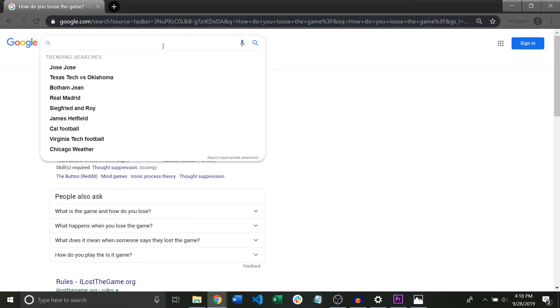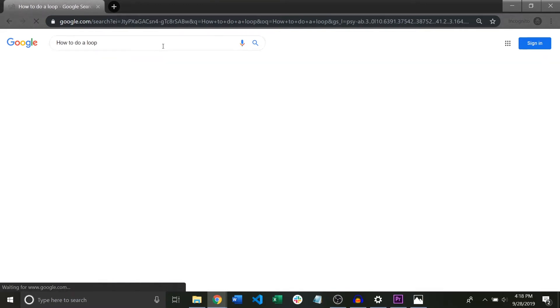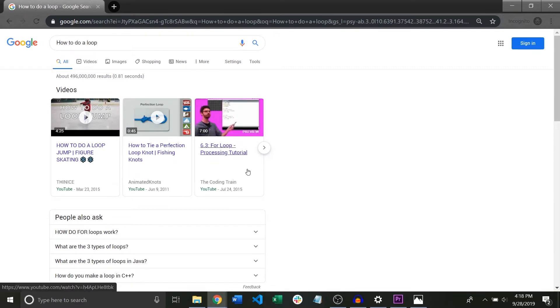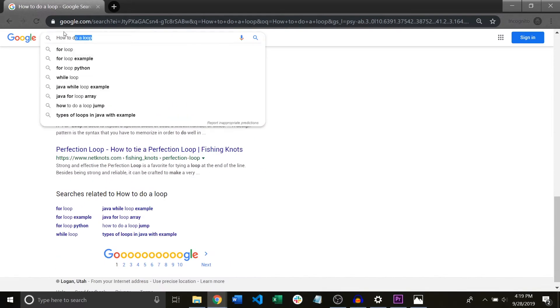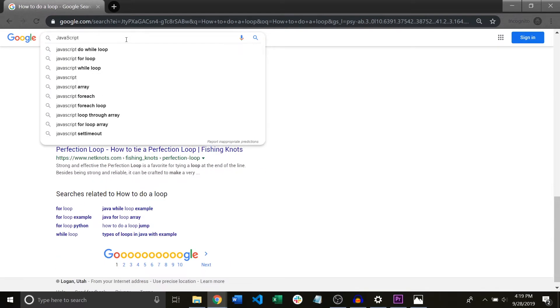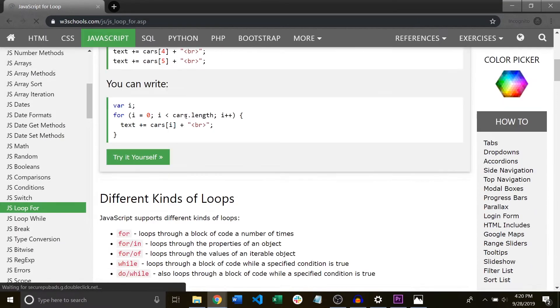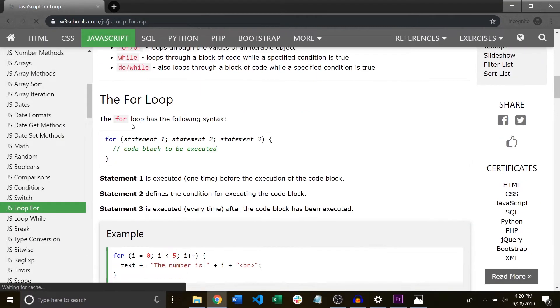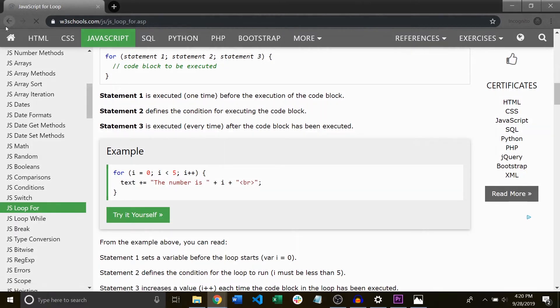Every word carries a lot of meaning. Searching for how to do a loop and JavaScript for loop syntax will both include a lot of the same results but the more specific you are the more likely you are to find what you want at the top of your search.